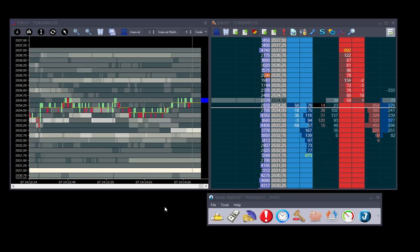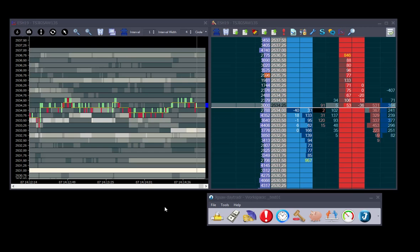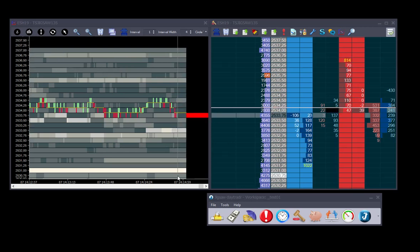On this video we'll take a look at a new functionality in Jigsaw DayTrader. We can now load our areas of interest onto the alerts column and vista using a CSV file.